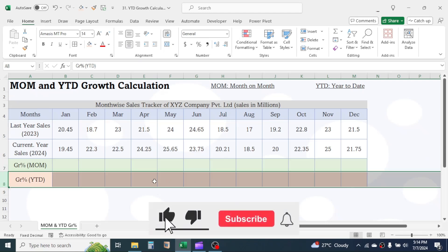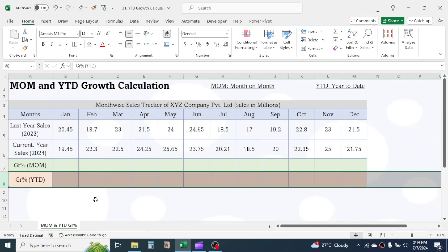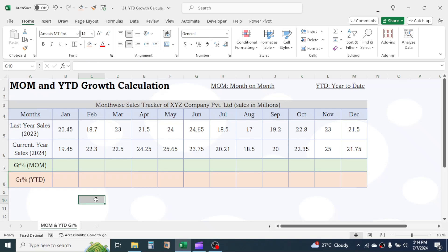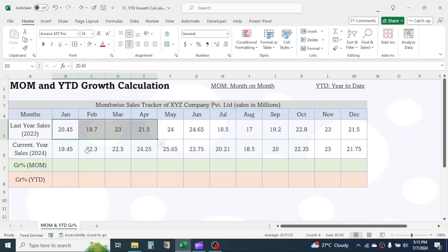YTD is also called cumulative growth. It means if you are calculating YTD for April, it will be the growth for January to April total.